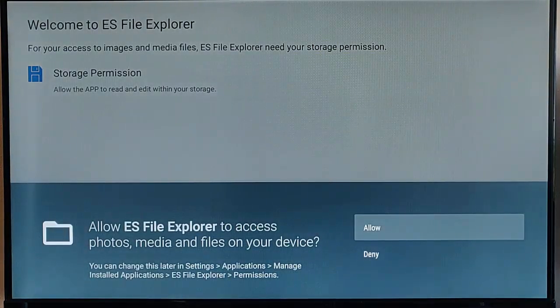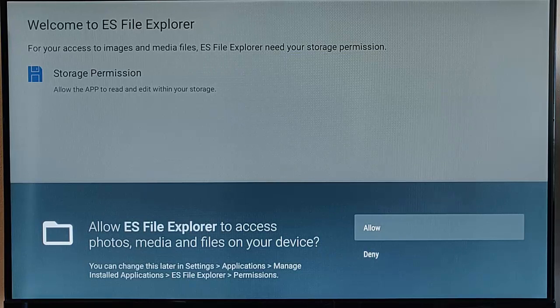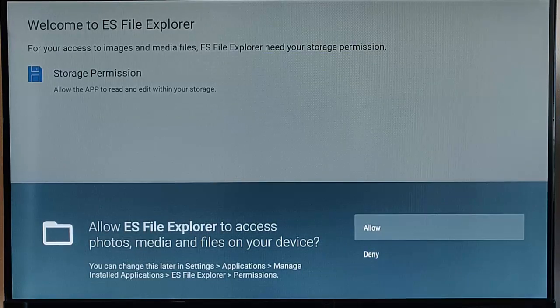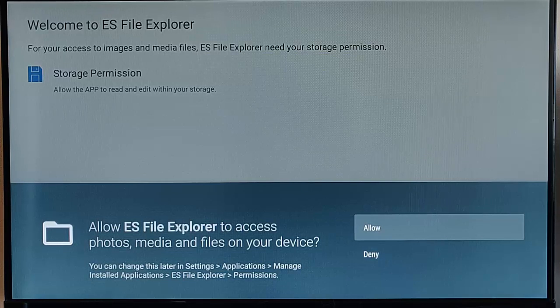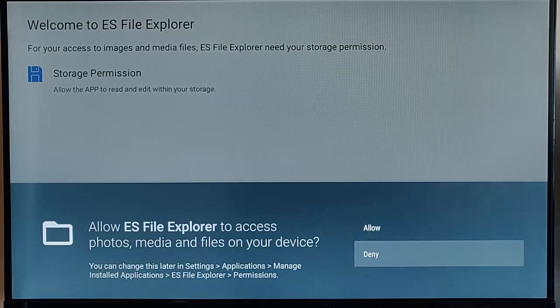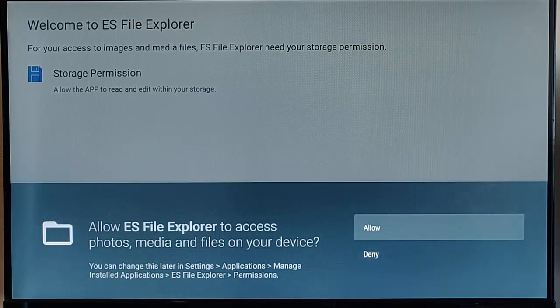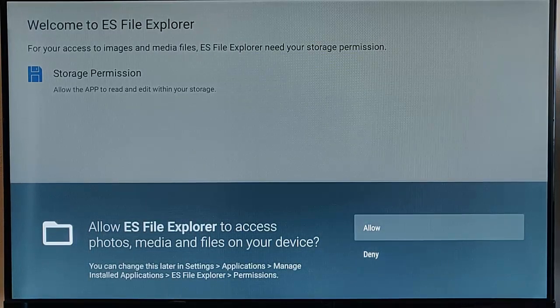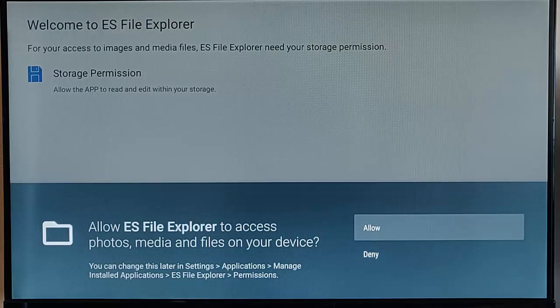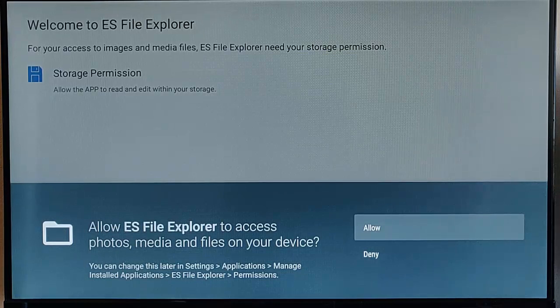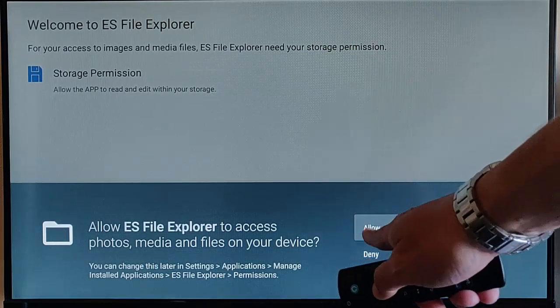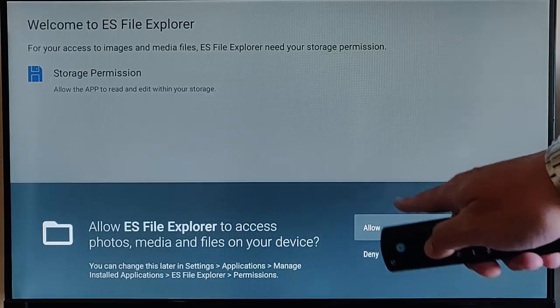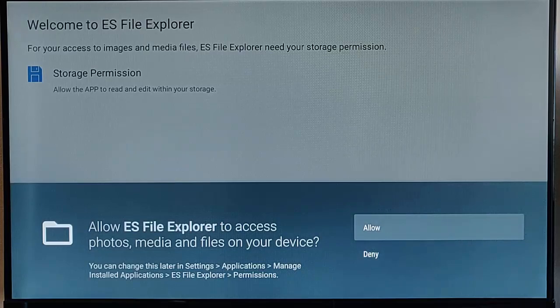Now, this bit is very, very important. We need to allow ES File Explorer access to photos, media, and files on your device. If you deny it, if you go down to deny, then the app simply won't work. So, you need to ensure that you select allow. If you've selected deny, then you're going to have to uninstall ES File Explorer and reinstall it again, and then select allow the next time you go into it. So, make sure that allow is highlighted. That is very, very important.